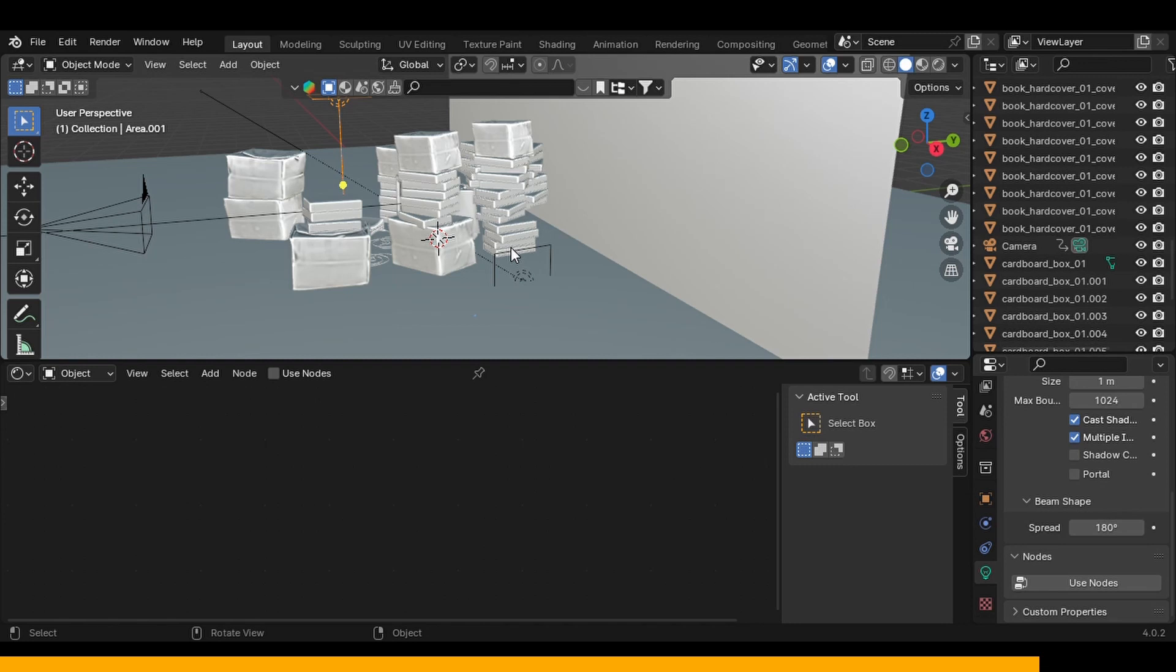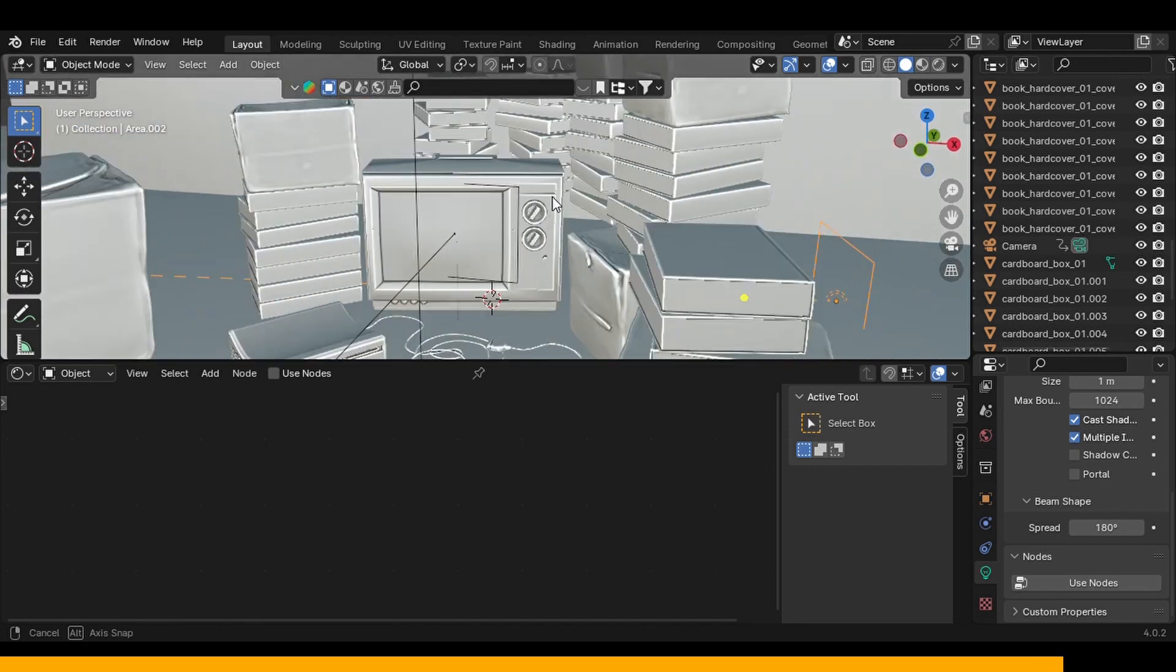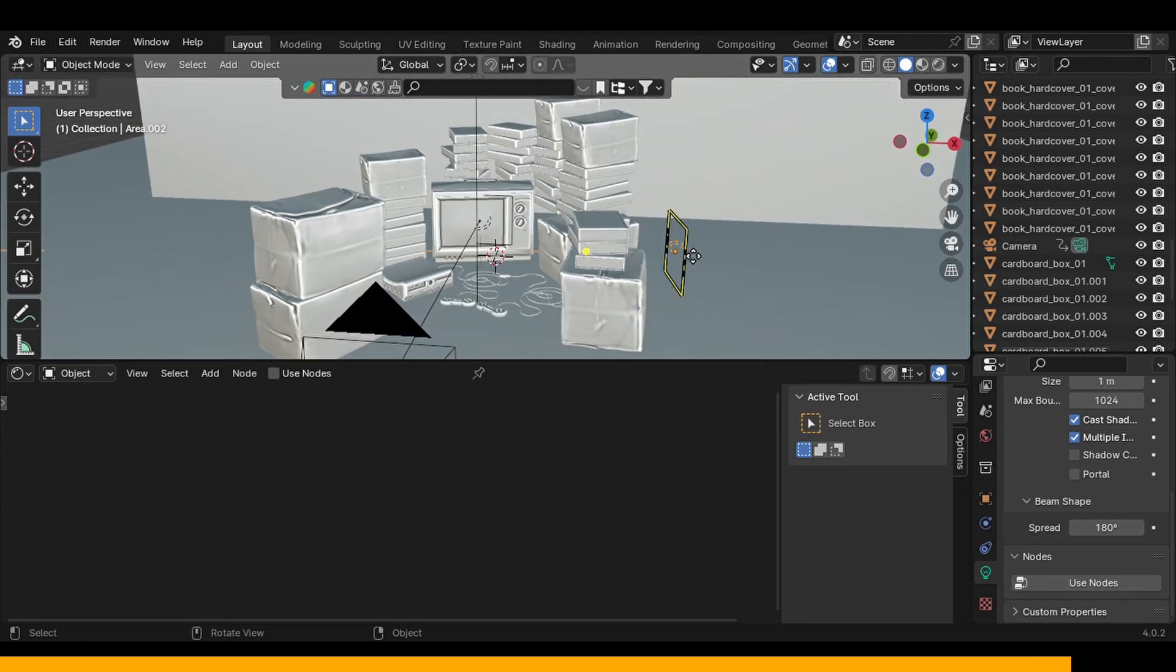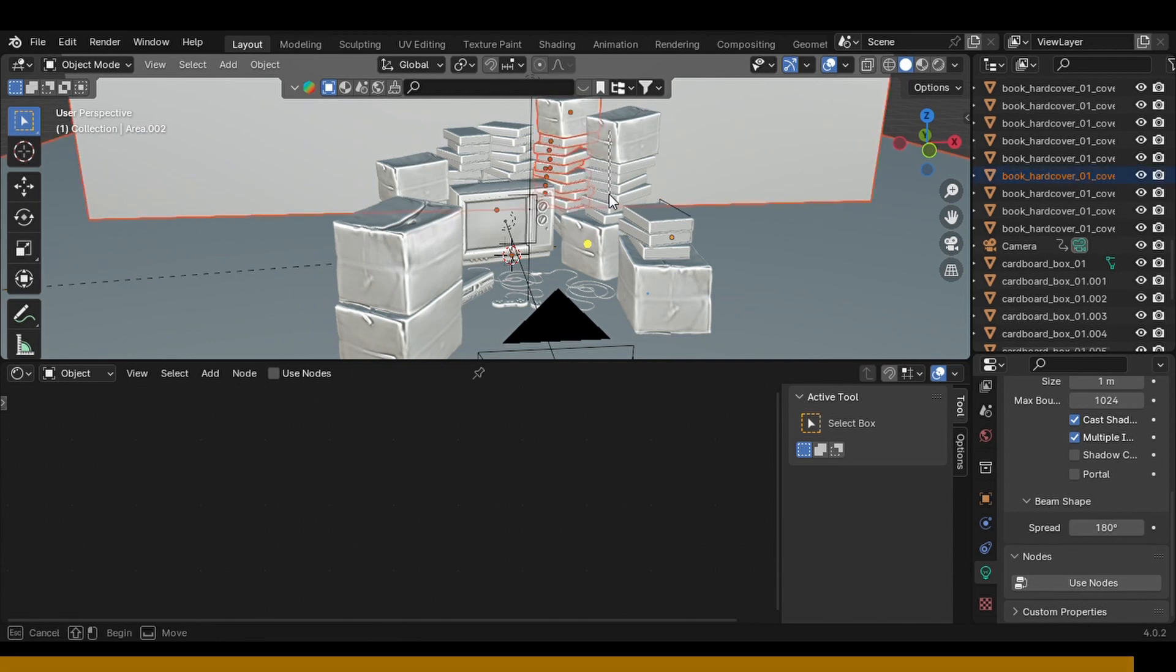So the lighting is really simple in the scene. This one was kind of, the value of this area light is really low. I just wanted to separate this tag and this stack of books right here, so that is why I added that area light.